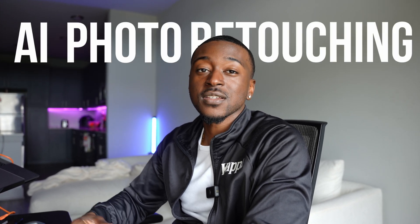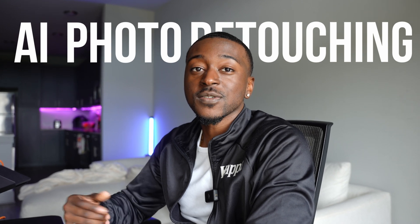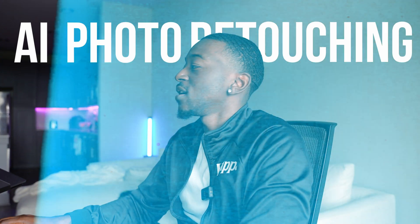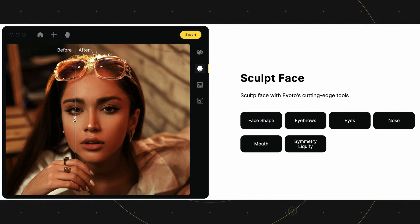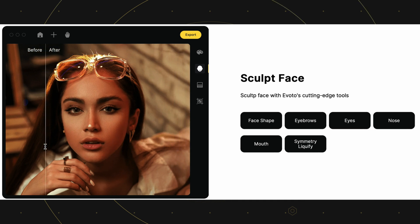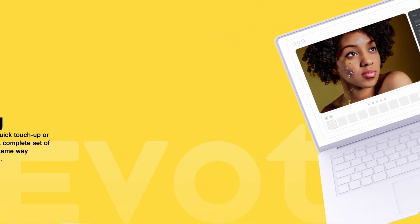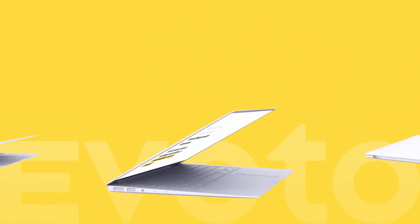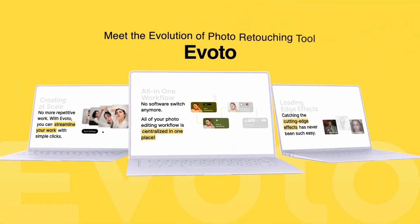Hey you guys, today I'm going to be introducing you to a new AI photo retouching software called Evoto. Let's get straight to it. Just a few main functions of Evoto are the ability to replace the sky, clean the backdrop, change the eye brightness, change the color of your backdrop, and remove skin defects.